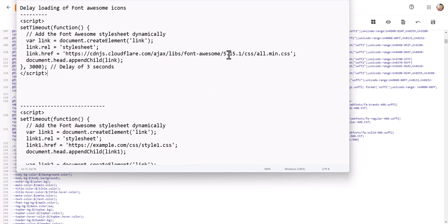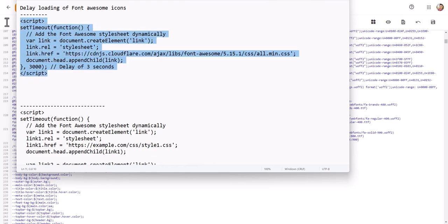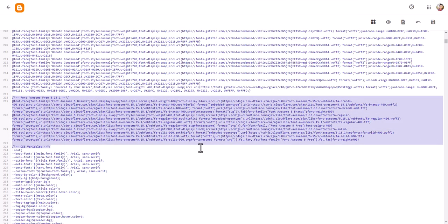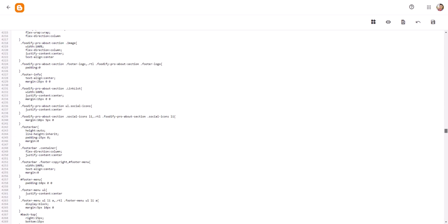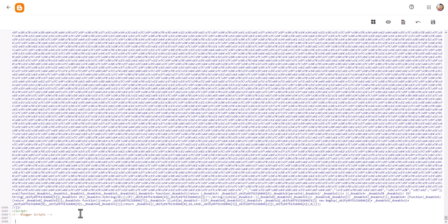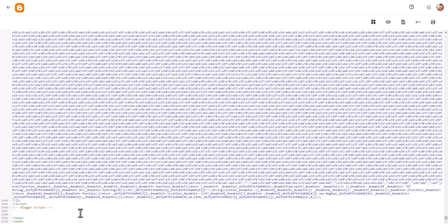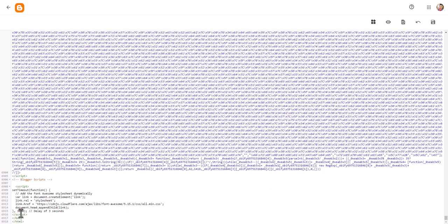Since the Font Awesome version is 5.15.1, we can add a delay script — just make sure to update the version number in the script. I'll copy the script, then remove the font-face code from its current location. I'll scroll to the bottom of the template, find the closing body tag, and paste the script there. This delays Font Awesome loading by 3 seconds — you can set it to 3500 or 4000 milliseconds for a 3.5 or 4-second delay.